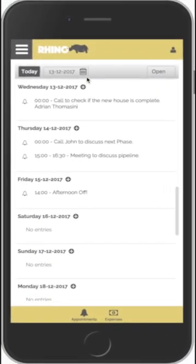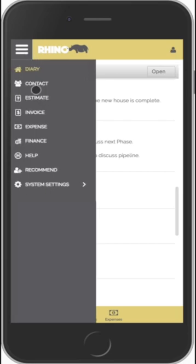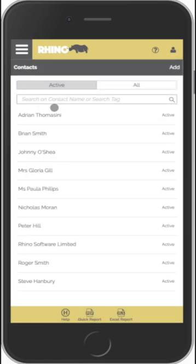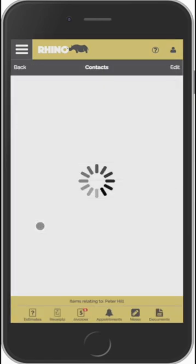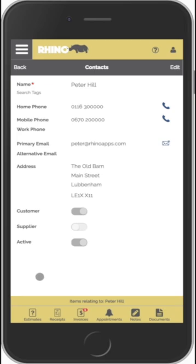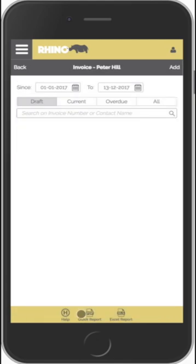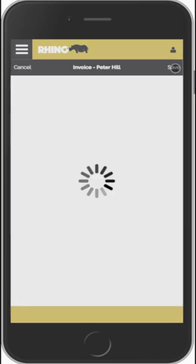We'll have a look at creating a multi-line invoice. We click on the menu, select the contact — once again we'll select Peter Hill — and we can see all of the estimates, receipts, and invoices. We can see the invoice we generated earlier, so to generate another invoice we just click on here.